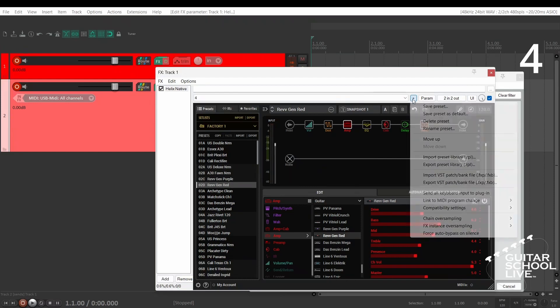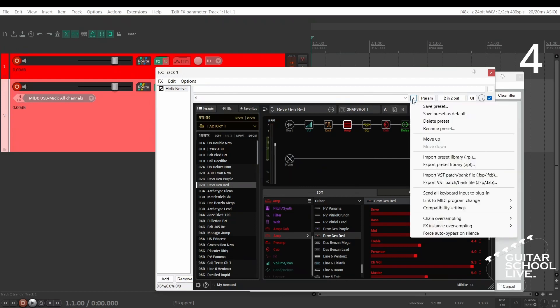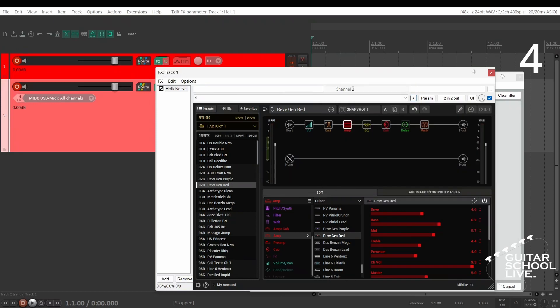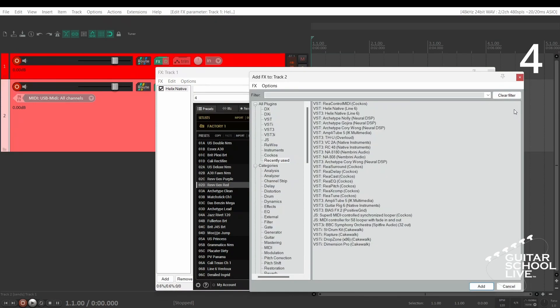Step 4: Click the plus button and select Link to MIDI Program Change and select your MIDI channel. For this tutorial, we're selecting channel 1.